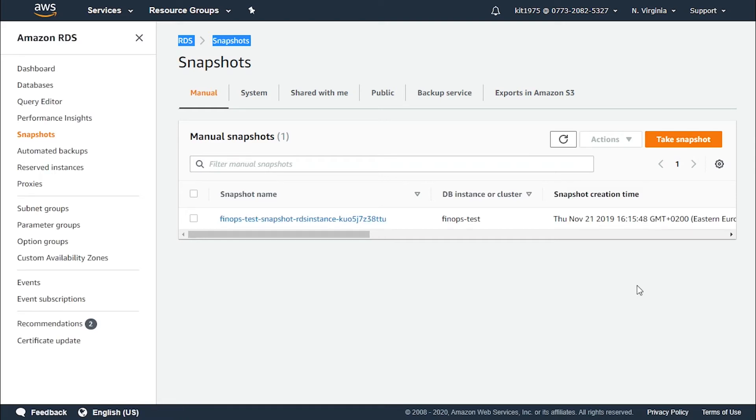For the other RDS options—for example, Amazon RDS for MySQL, PostgreSQL, MariaDB, Oracle, and SQL Server.